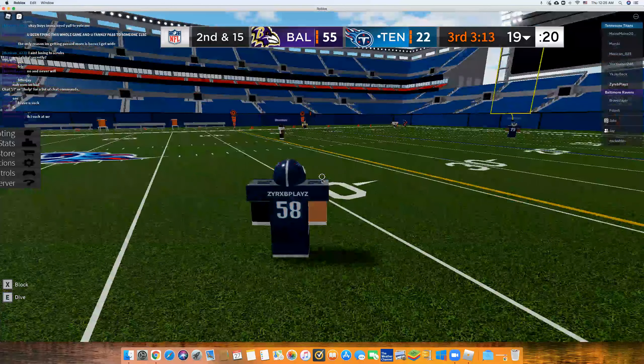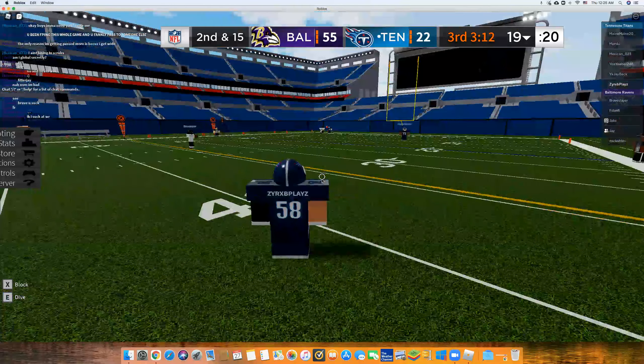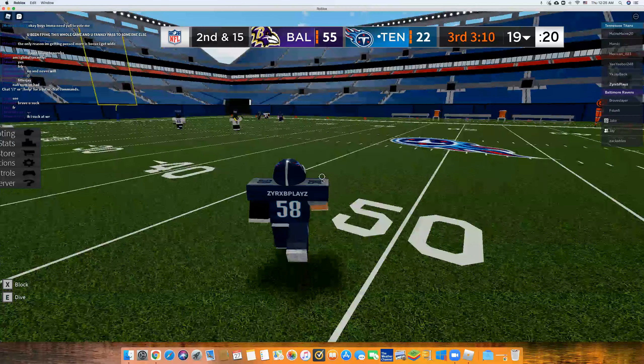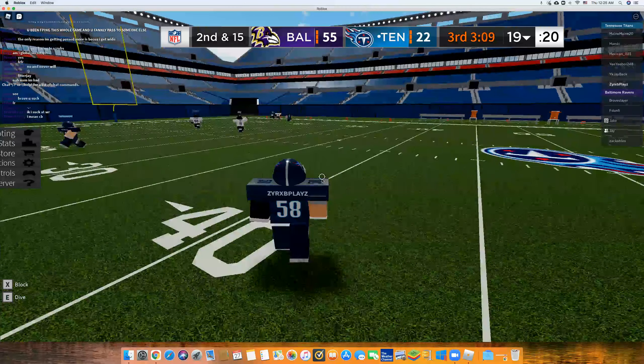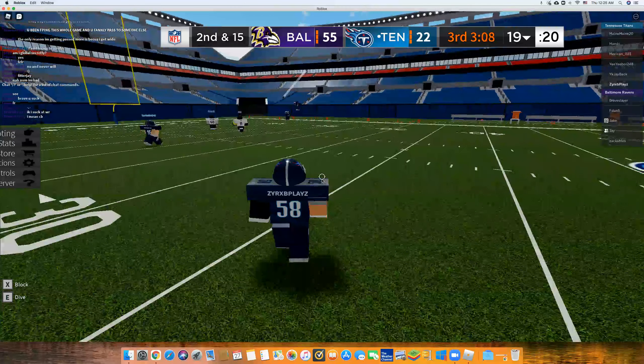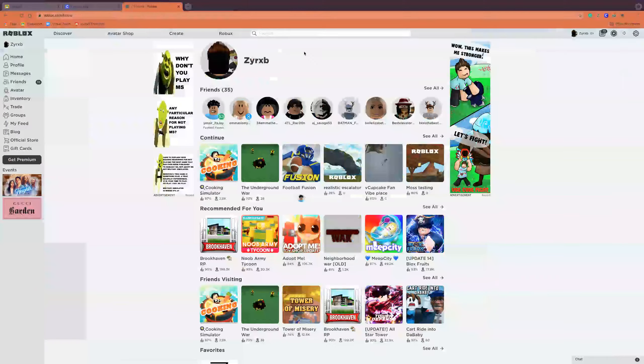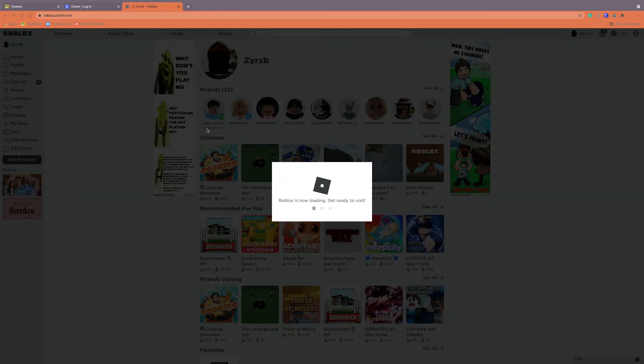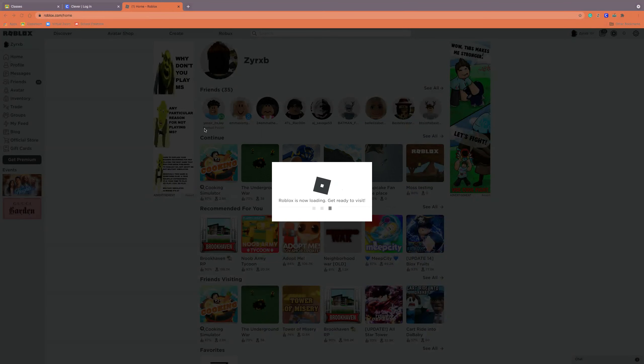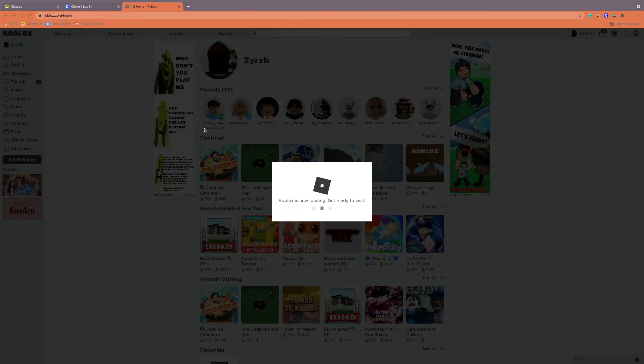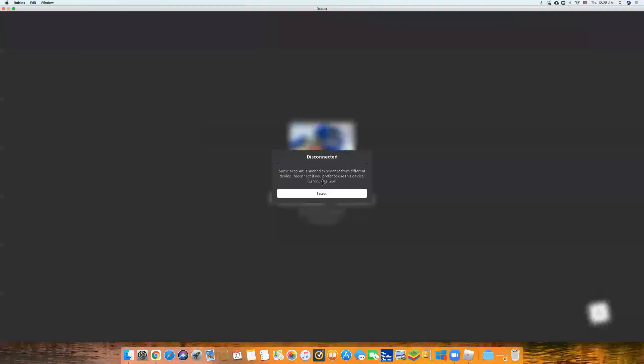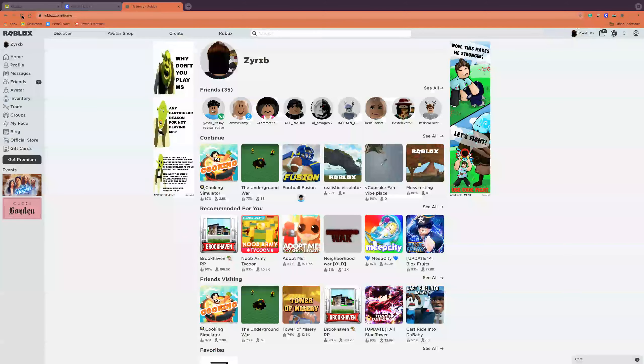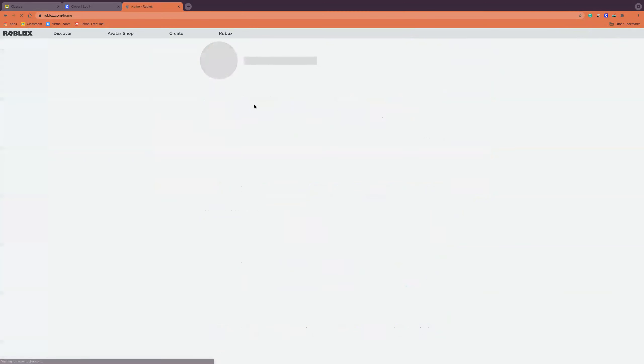As you can see... yeah bro. Alright, let me rejoin guys, let me just rejoin. Let me rejoin. We got reset, we got reset.